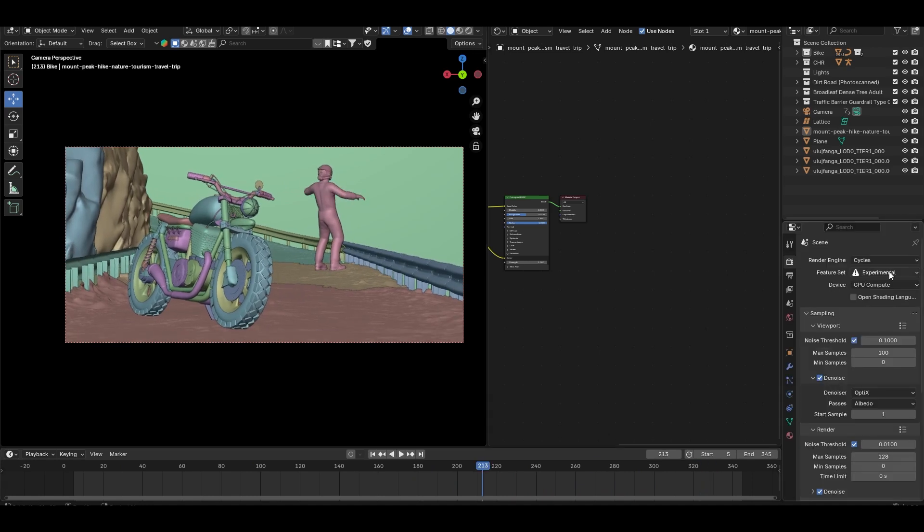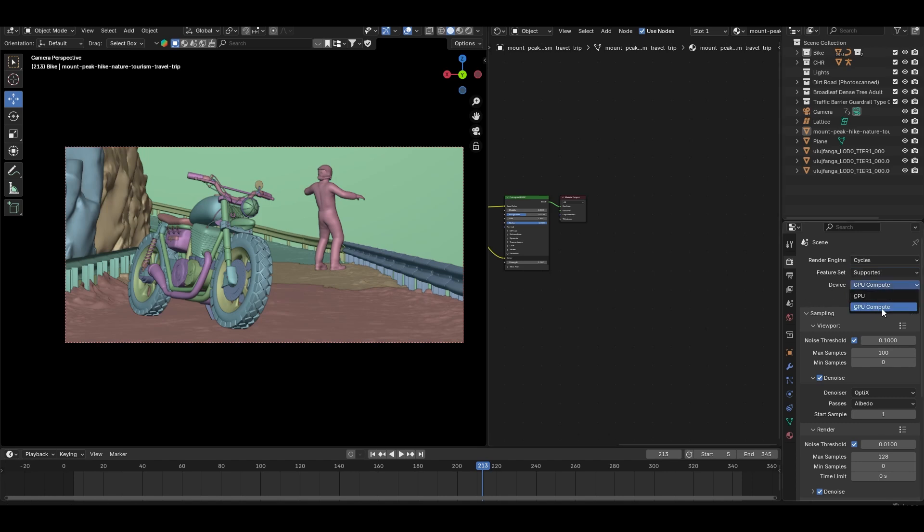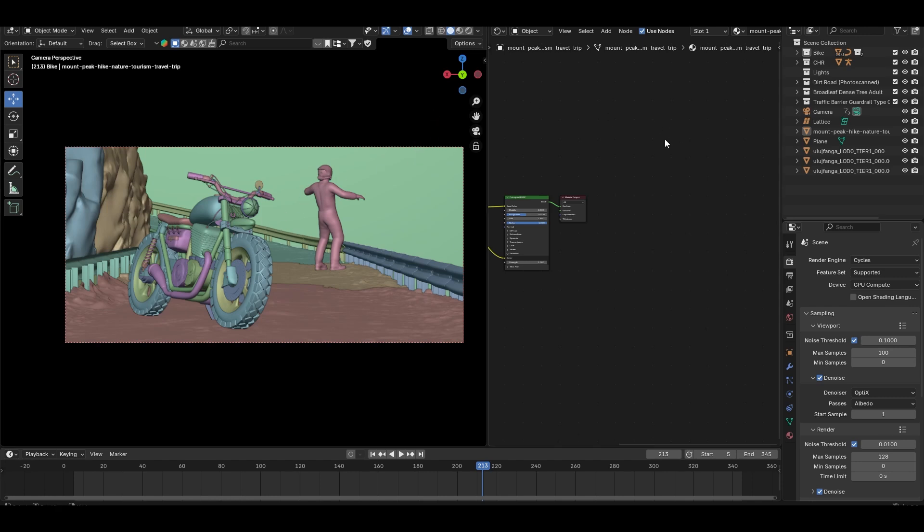I prefer rendering in Cycles because it gives realistic results, and I always use GPU rendering to speed things up. For sampling, I set it to 128 samples. I enable OptiX denoising just to clean up the noise in the render.